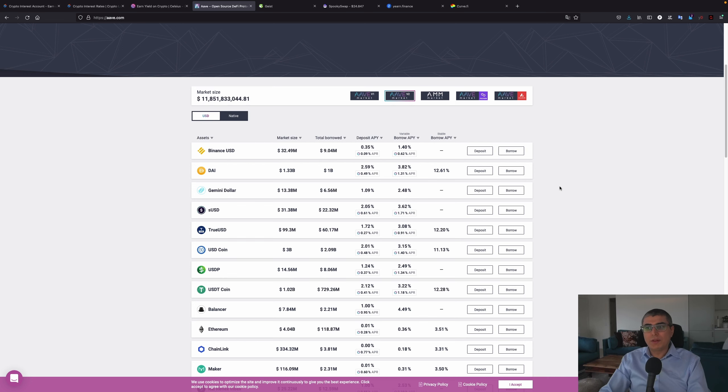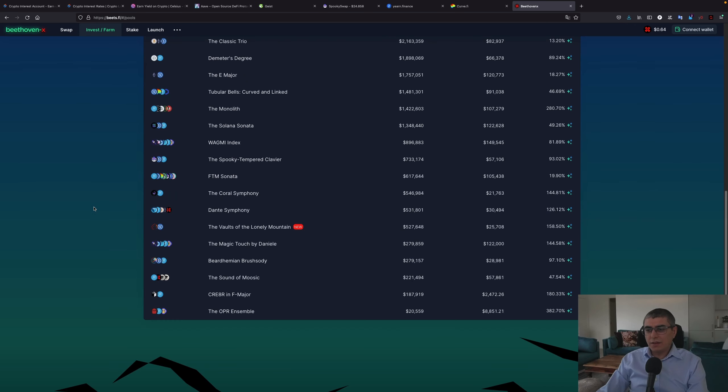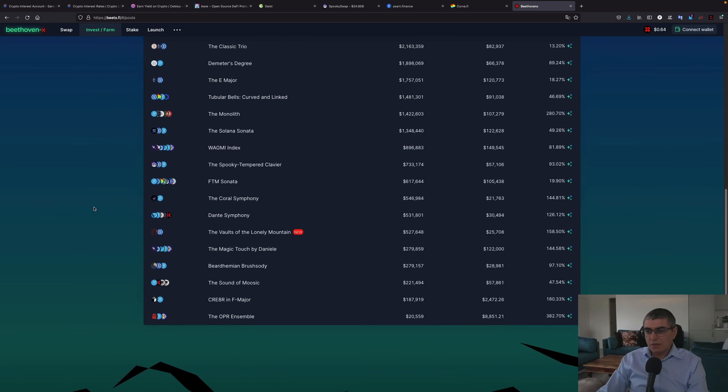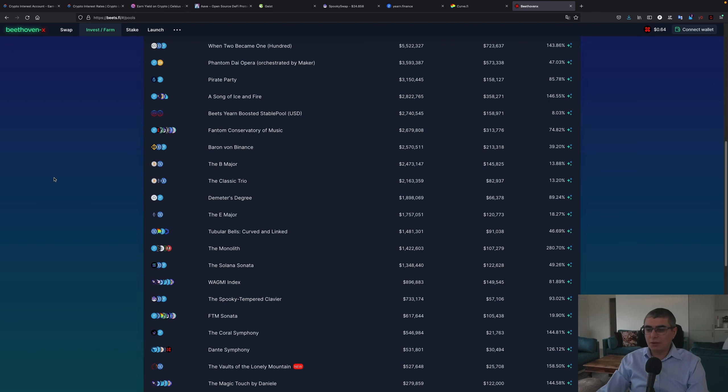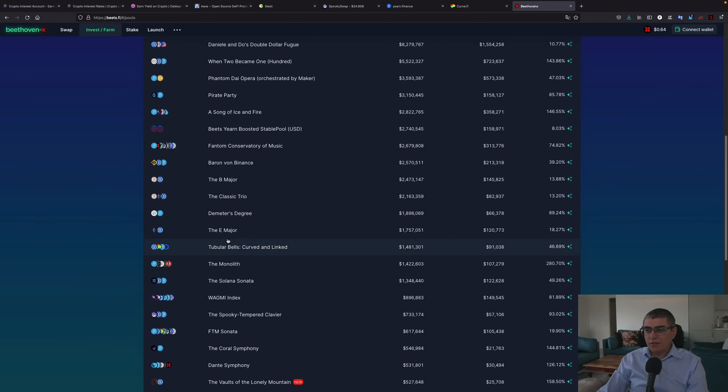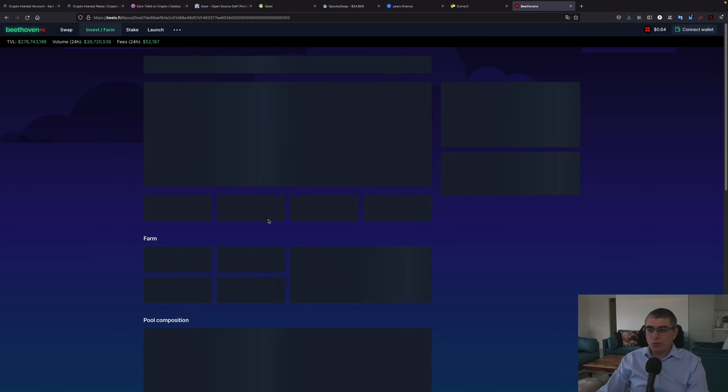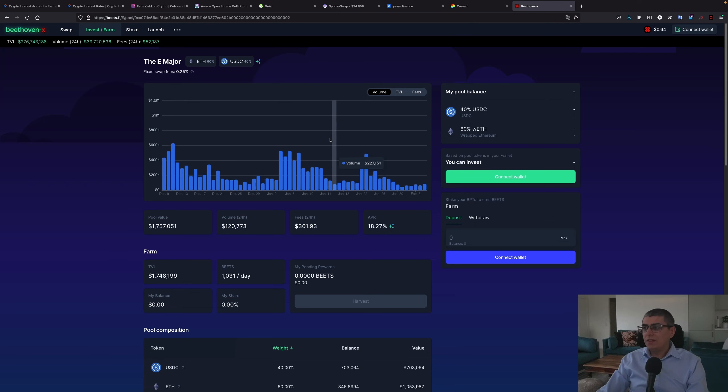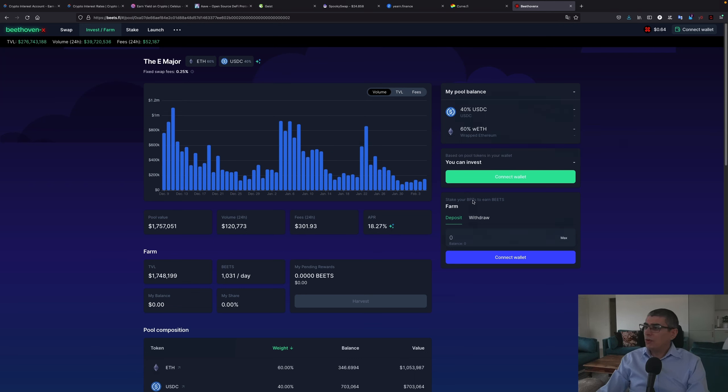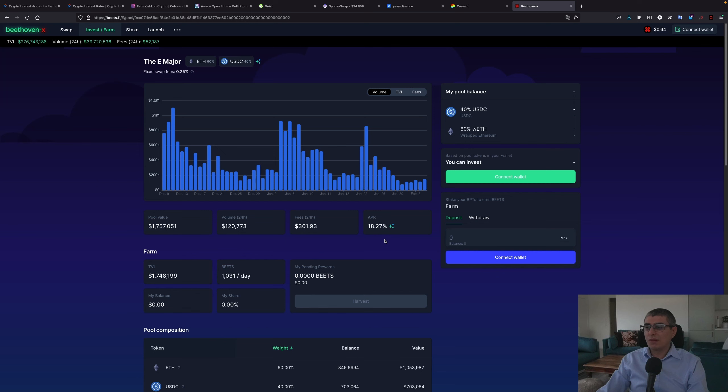Then another thing you could do is actually to pair Bitcoin with stablecoins and farm on these protocols. For example, let's take Beethoven X. Let's say you want to pair Ethereum with USDC. In this case you can earn 18% APR, and as you can see right here the distribution of these tokens is 60% Ethereum and 40% USDC, so roughly 18% for this. Pretty decent, I would say.